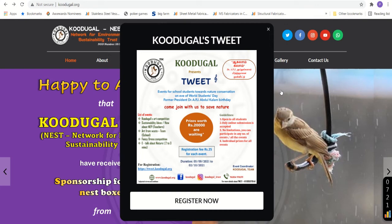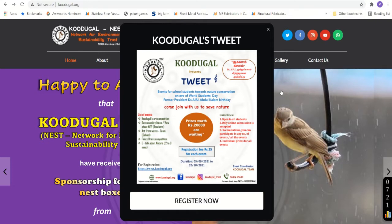Good morning everyone. Kudukal is organizing an online event under the banner Tweet. Now I am going to explain in detail the various ways in which you can register for this event.